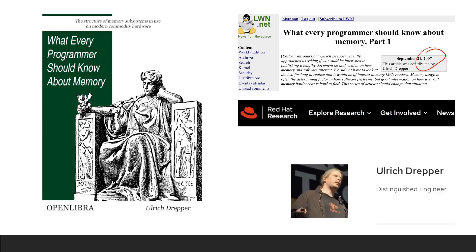Ulrich Drepper is a distinguished engineer in Red Hat. When he wrote this paper, he was working with Red Hat. Later he moved to Goldman Sachs and then he came back to Red Hat again in 2017.